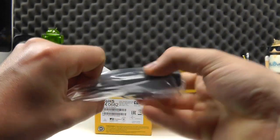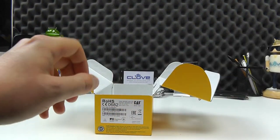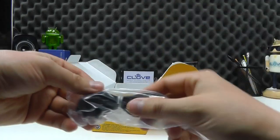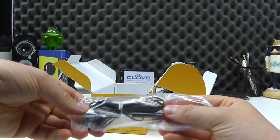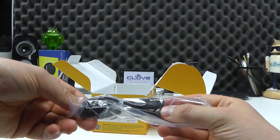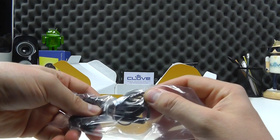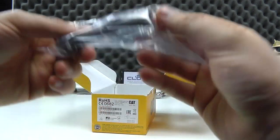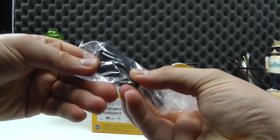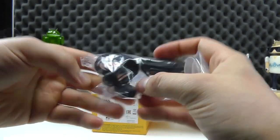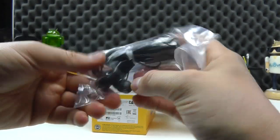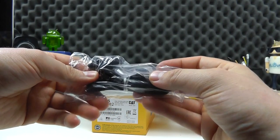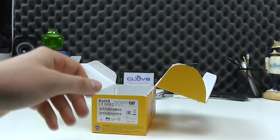We then have a set of fairly basic in-ear headphones, 3.5mm jack, inline microphone, we've got some earbuds on there, no additional earbuds included.